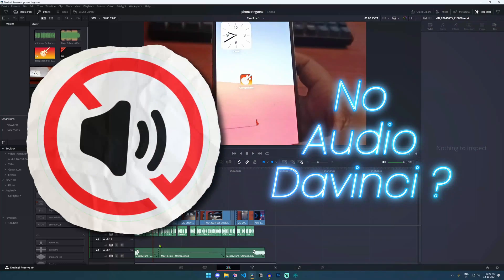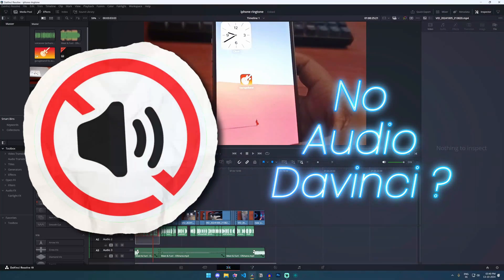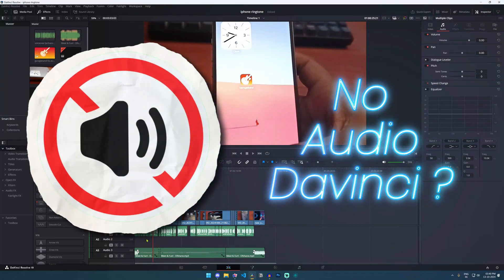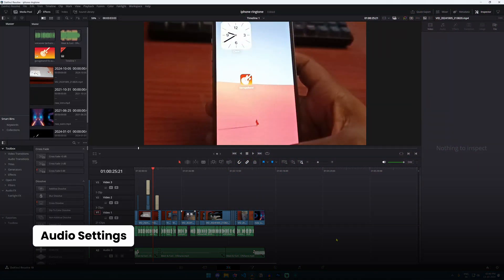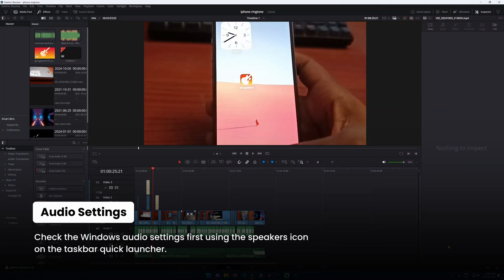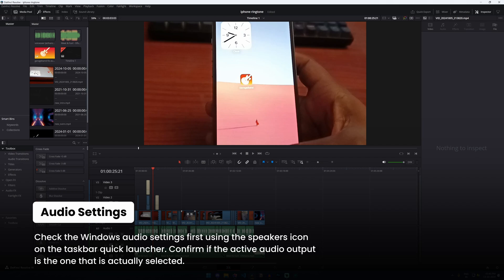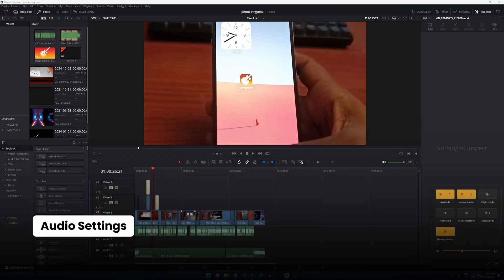If you are facing the issue where you have no audio in your DaVinci Resolve software, the first thing you need to check is the audio settings on your Windows system itself. Click on this speaker icon here.